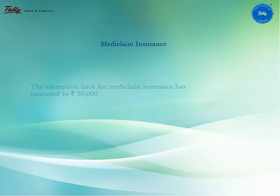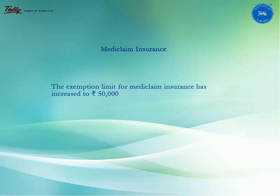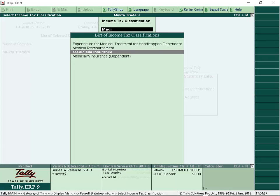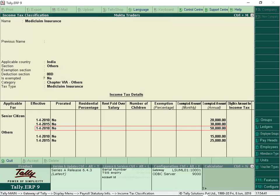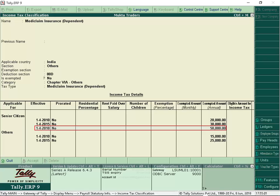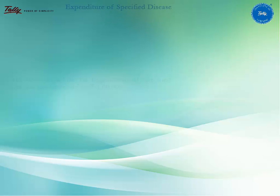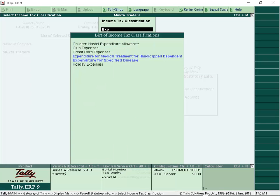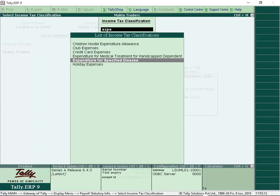The exemption limit for Mediclaim Insurance has increased to Rs 50,000. Let us now view the Income Tax classification for Mediclaim Insurance. The exemption limit for Expenditure on Specified Disease has increased to Rs 1,00,000. Let us view the Income Tax classification for Expenditure on Specified Disease.